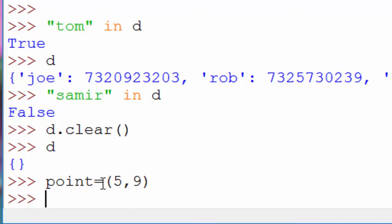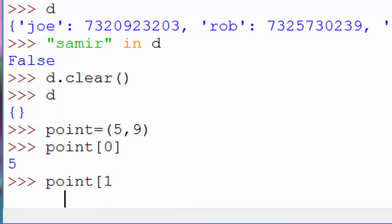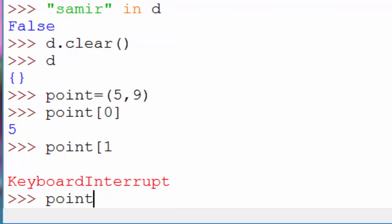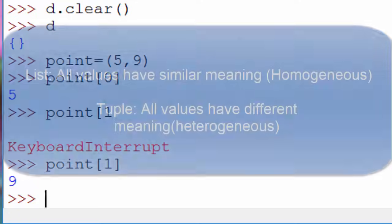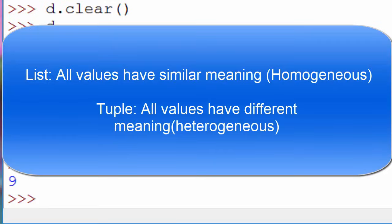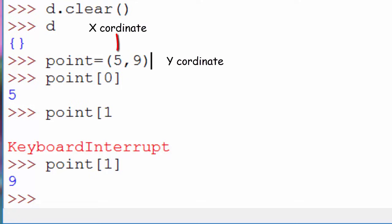That is how you define a tuple — it sounds similar to a list. Like a list, you can access values using an index, so `point[1]` will print the second value. The key difference between a list and a tuple is that in a list all values have the same meaning, whereas in a tuple values have different meanings. Same-meaning values are called homogeneous, and different-meaning values are called heterogeneous.